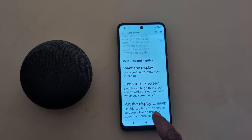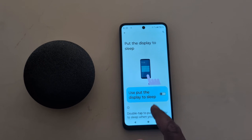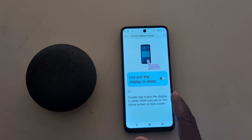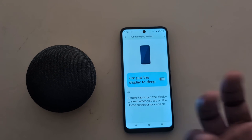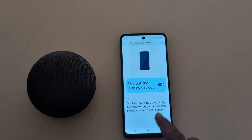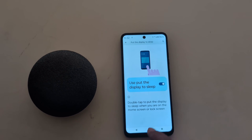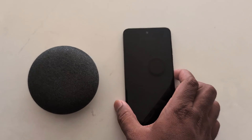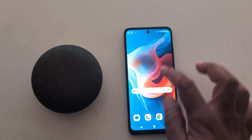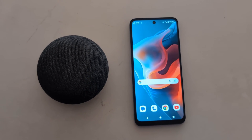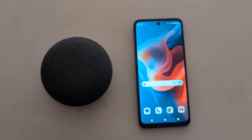At the end you can see Put the Display to Sleep option — tap on it. Here you can put your display to sleep when you are on the home screen or lock screen. Double tap to put the display to sleep when on the home screen. This is quite a useful gesture to customize your lock screen on your Moto device. That's it — like it and share it.